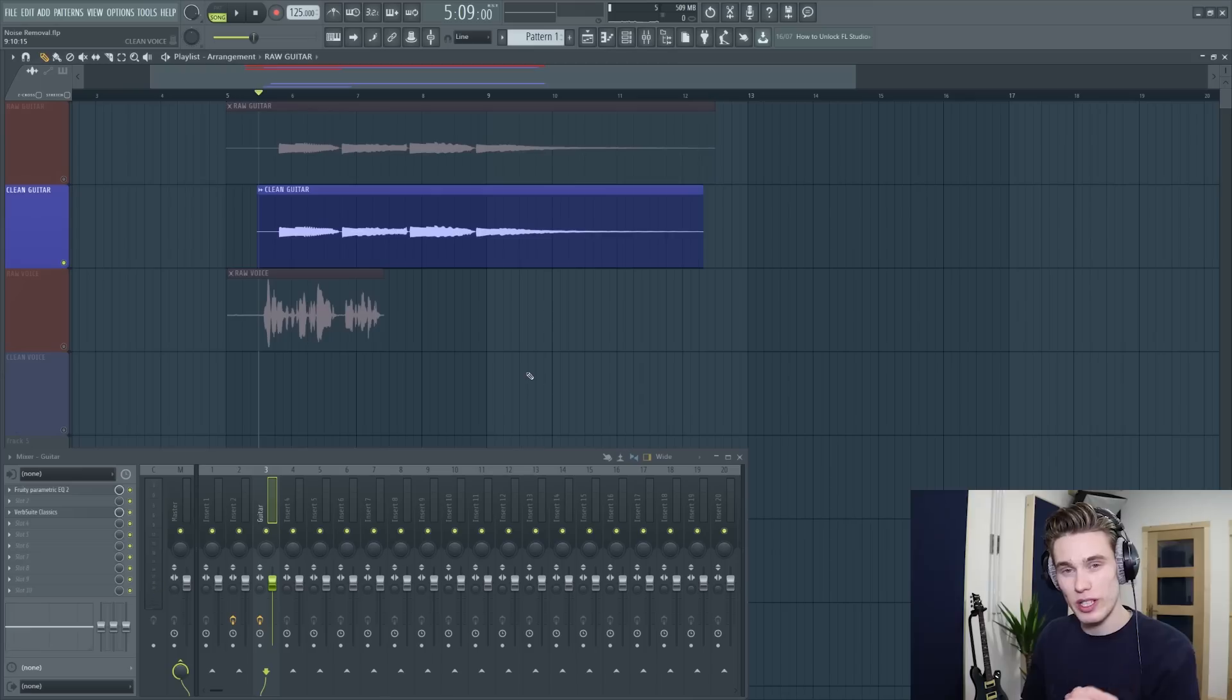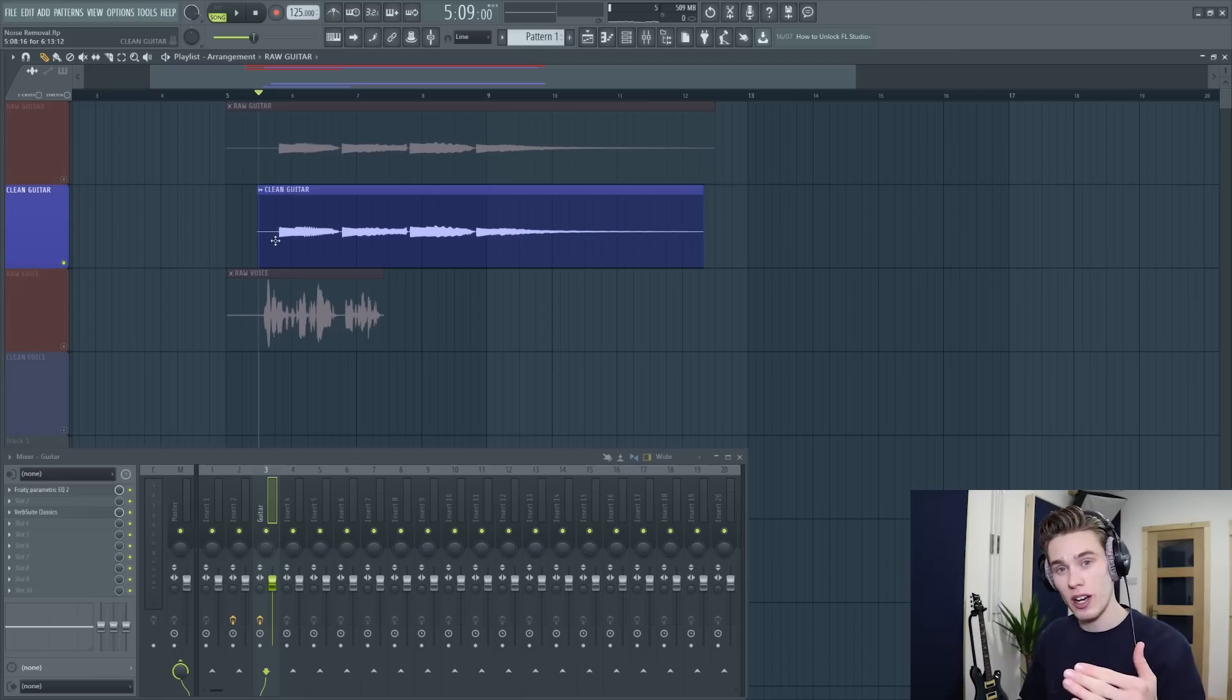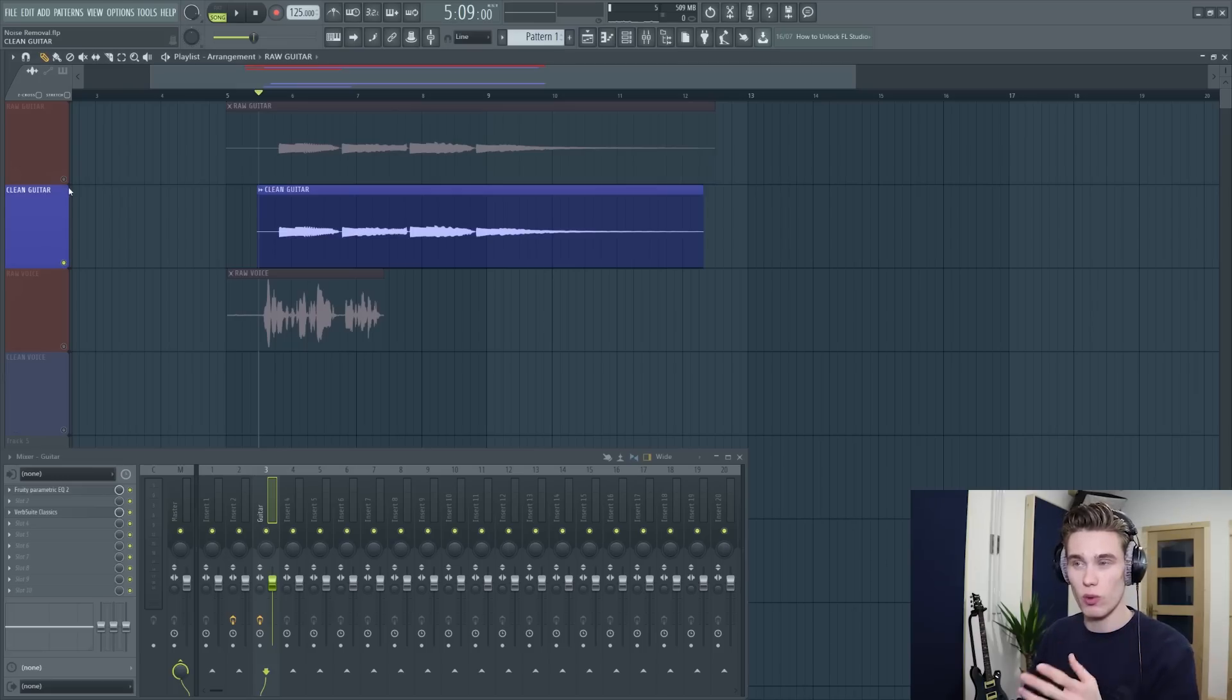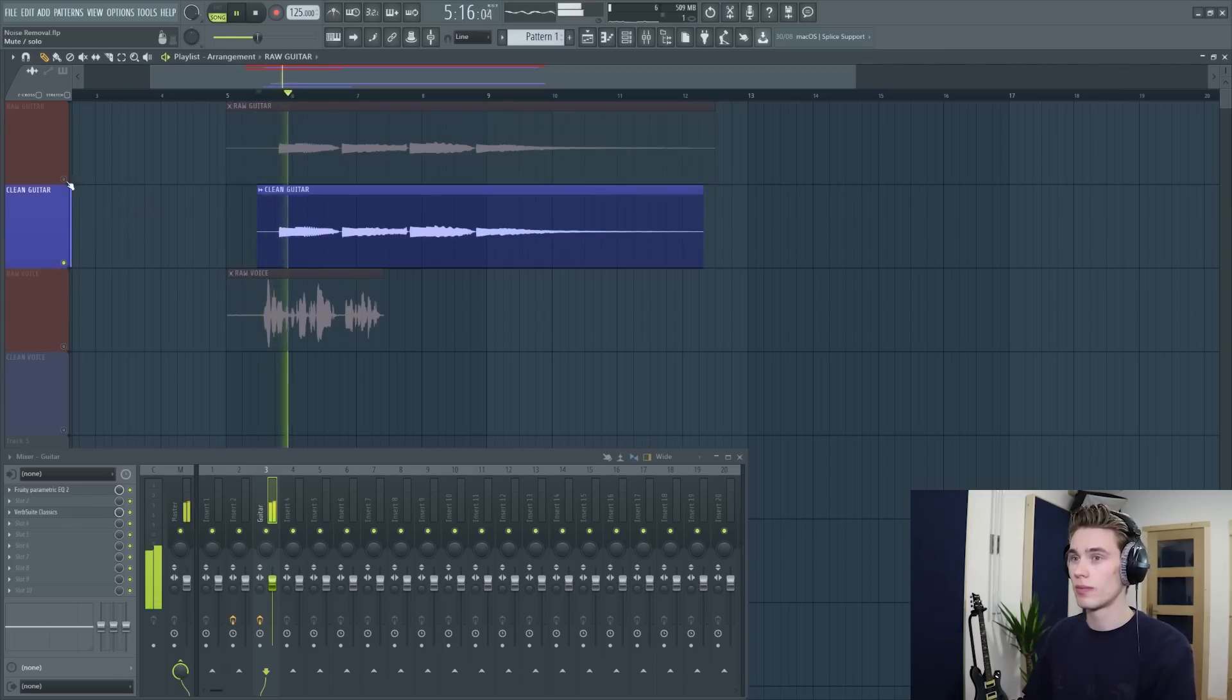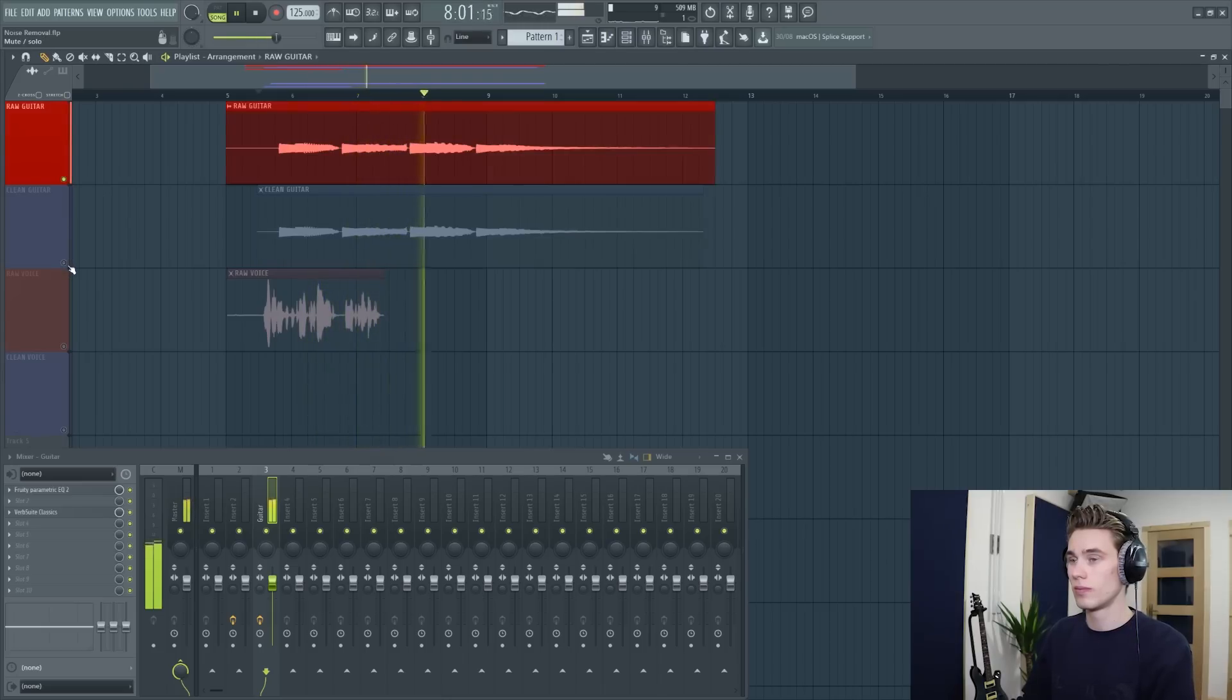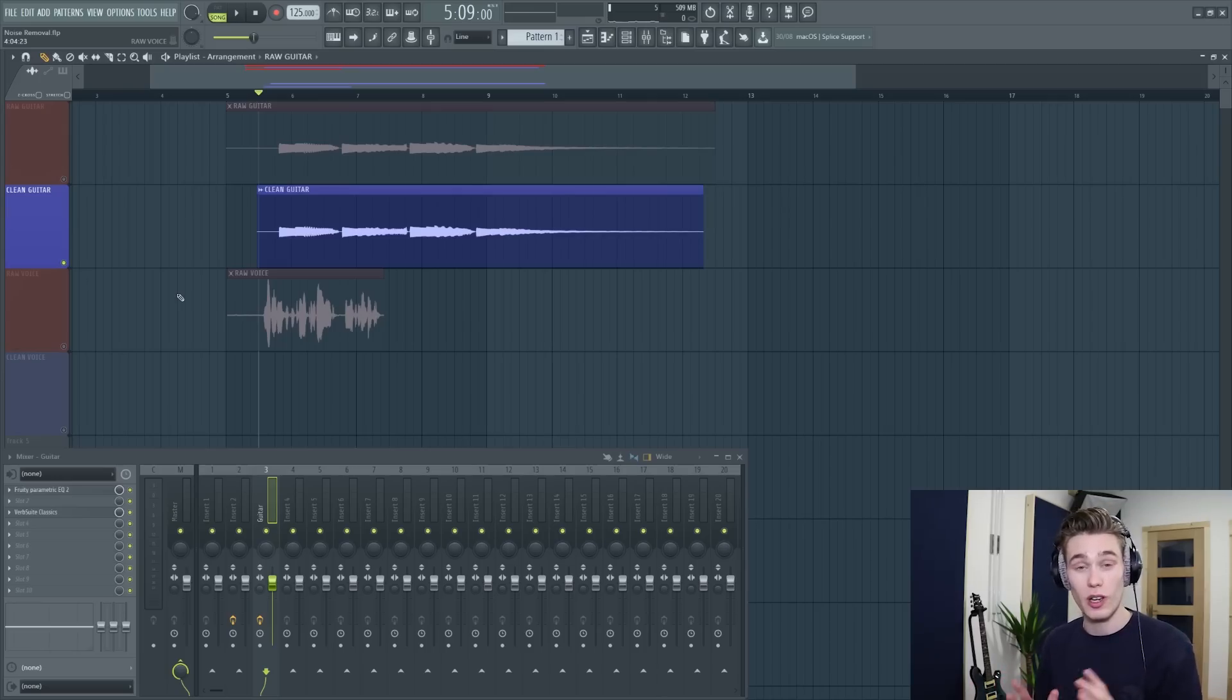And where this technique really comes into its own is when you start adding more effects onto the signal. If you add maybe EQ to brighten it up and add some reverb you'll notice that the clean one kind of handles these whereas the one with too much noise at the start it just sounds really low quality. So let's start with the clean one this time and then change to the raw one. It's just such a huge difference between the two samples.